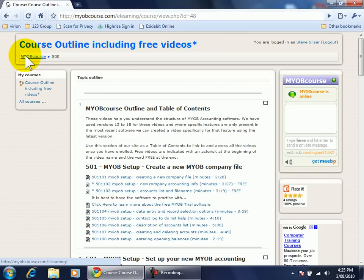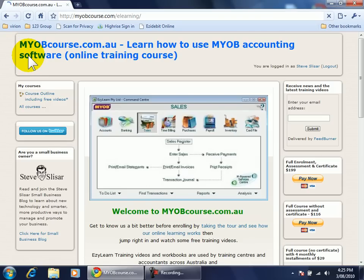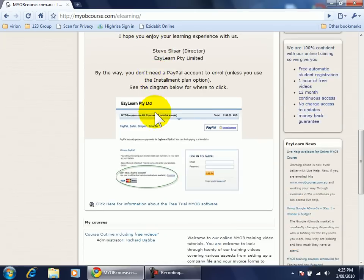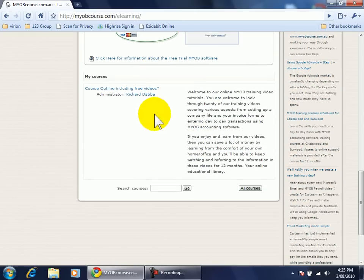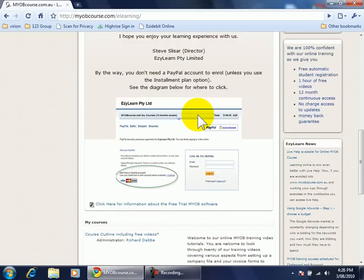I'm going to go back to the home screen or home page and if I scroll down under MY COURSES it now simply shows one course.